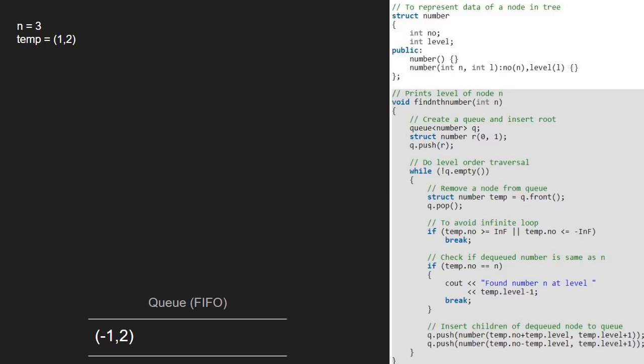Again, the two if conditions inside the while loop do not get satisfied and we insert temp.number plus temp.level as n and temp.level as l.